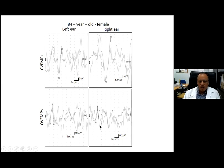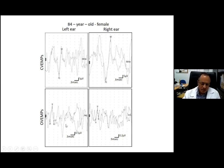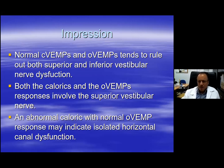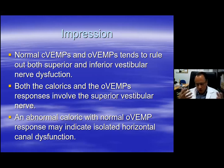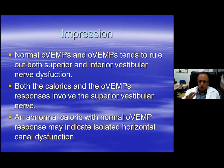Even though you have some EMG in the background — as I said in the first lecture, you should do more than one trace. You can see a reproducible response here, which represents the O-VEMP, perhaps better here than on the right, but you can see they are in exactly the same place. So normal responses with regards to both the C-VEMP and the O-VEMP. What's interesting here is that the C-VEMP records from the inferior vestibular nerve, the O-VEMP records from the superior vestibular nerve, but the air calorics record not only from the lateral semicircular canal but also from the superior vestibular nerve. So why is there a differentiation where one test is normal and the other is abnormal?